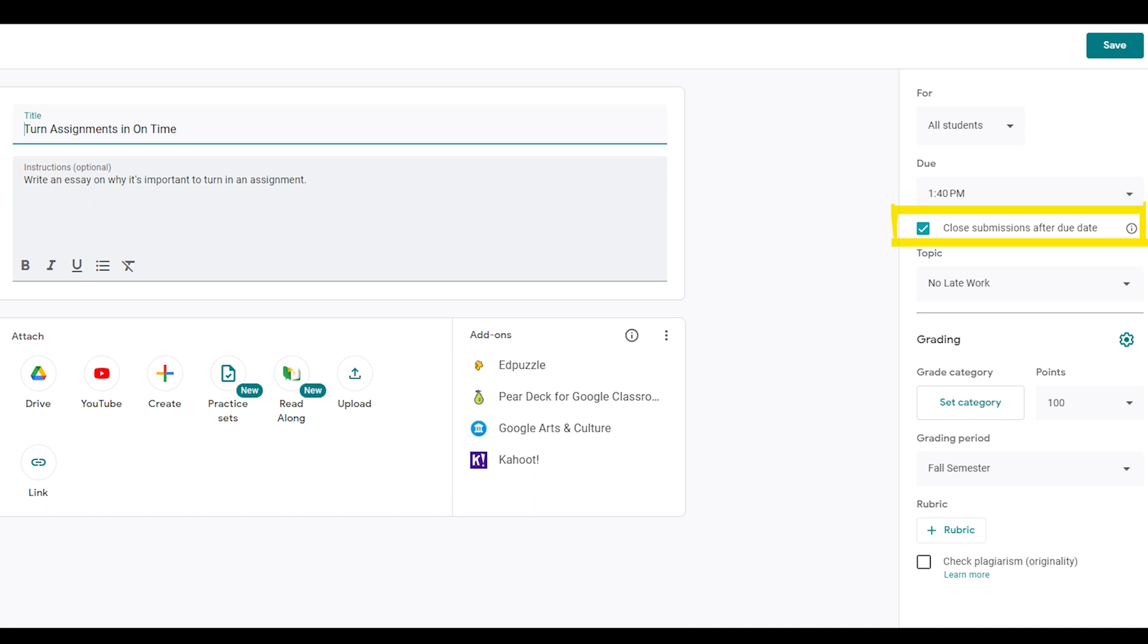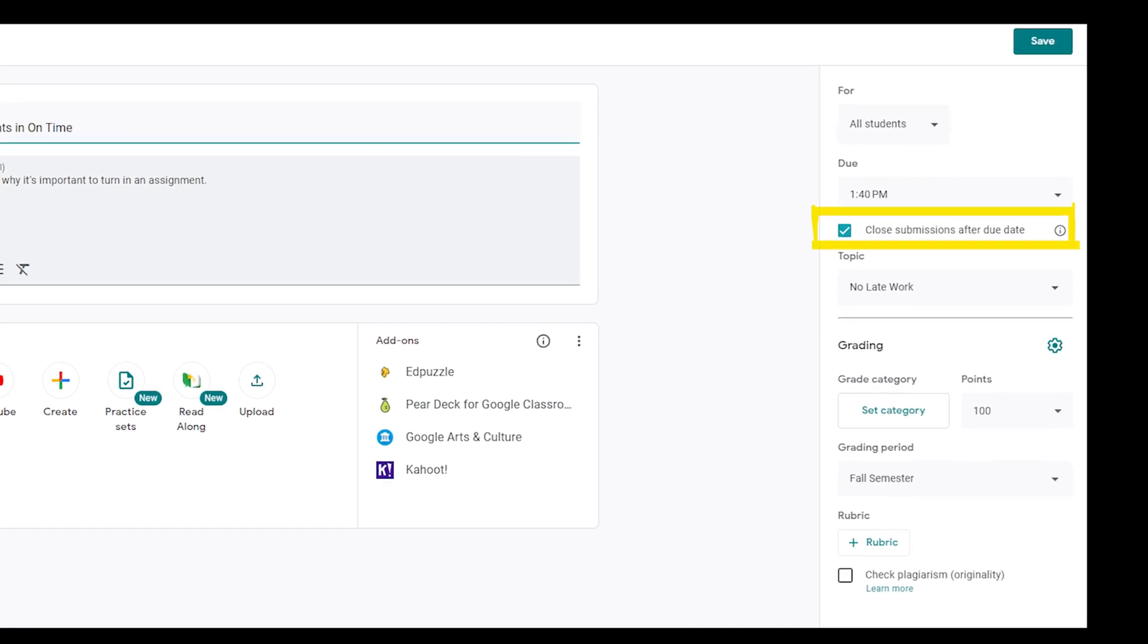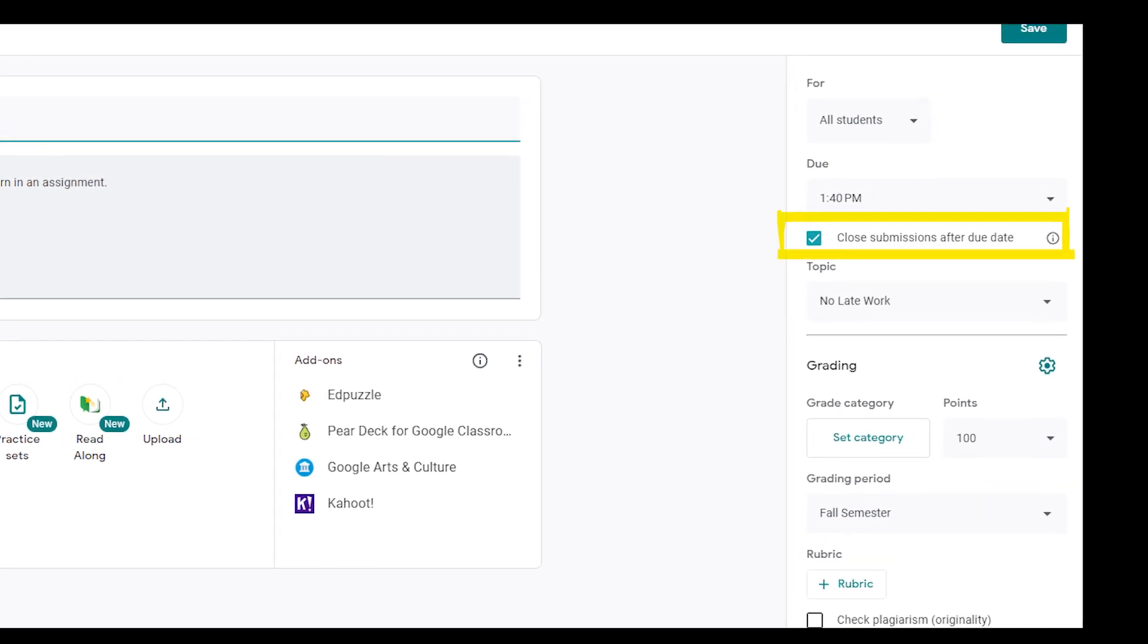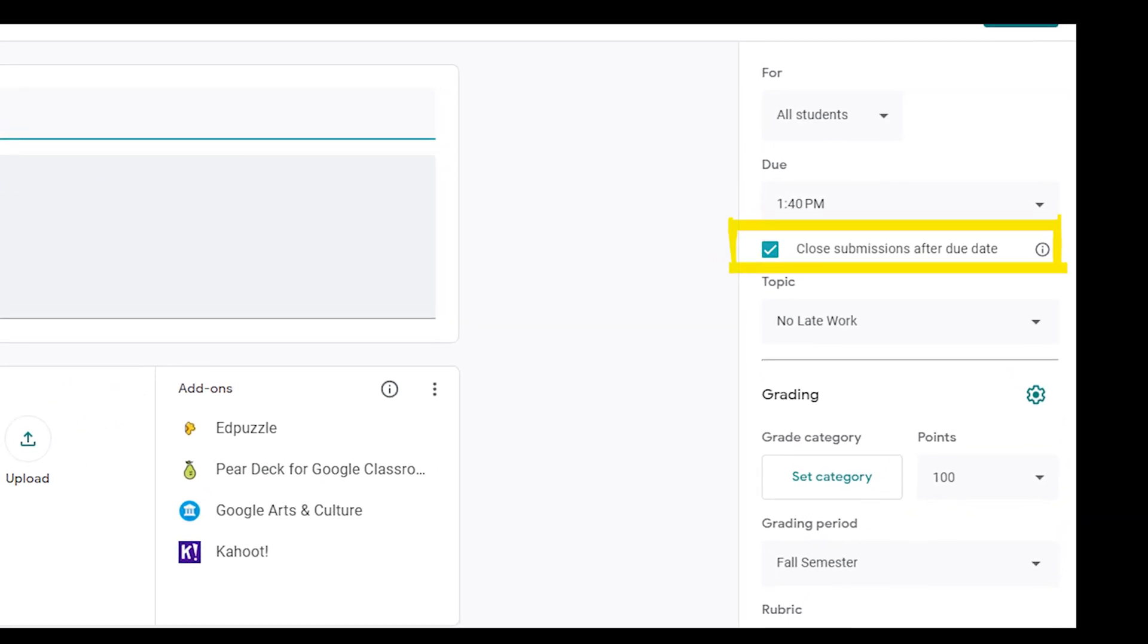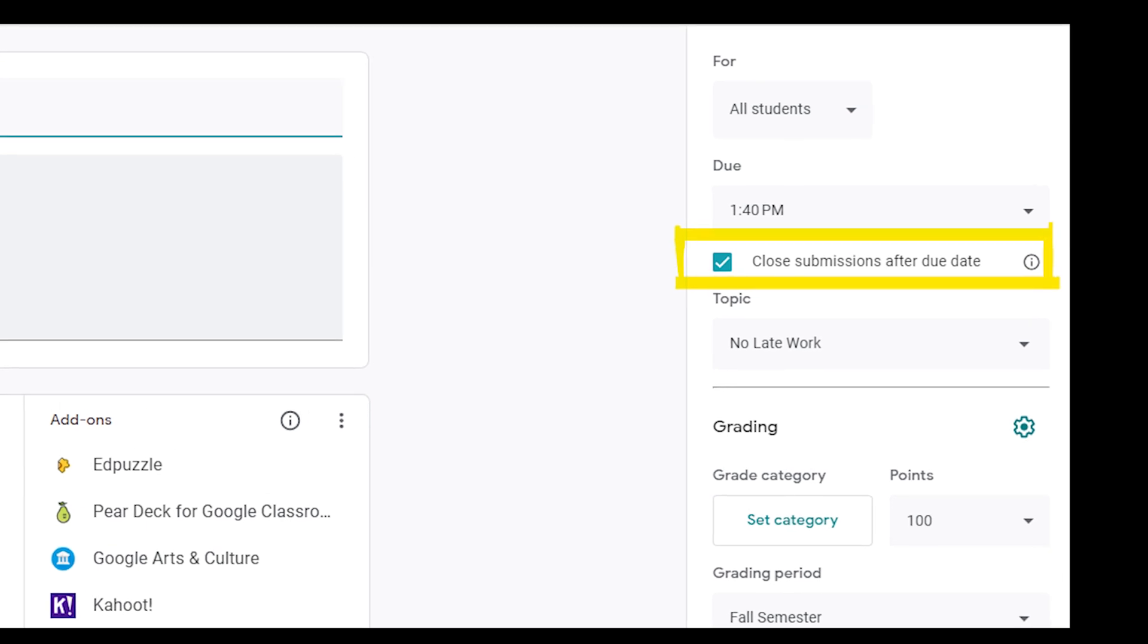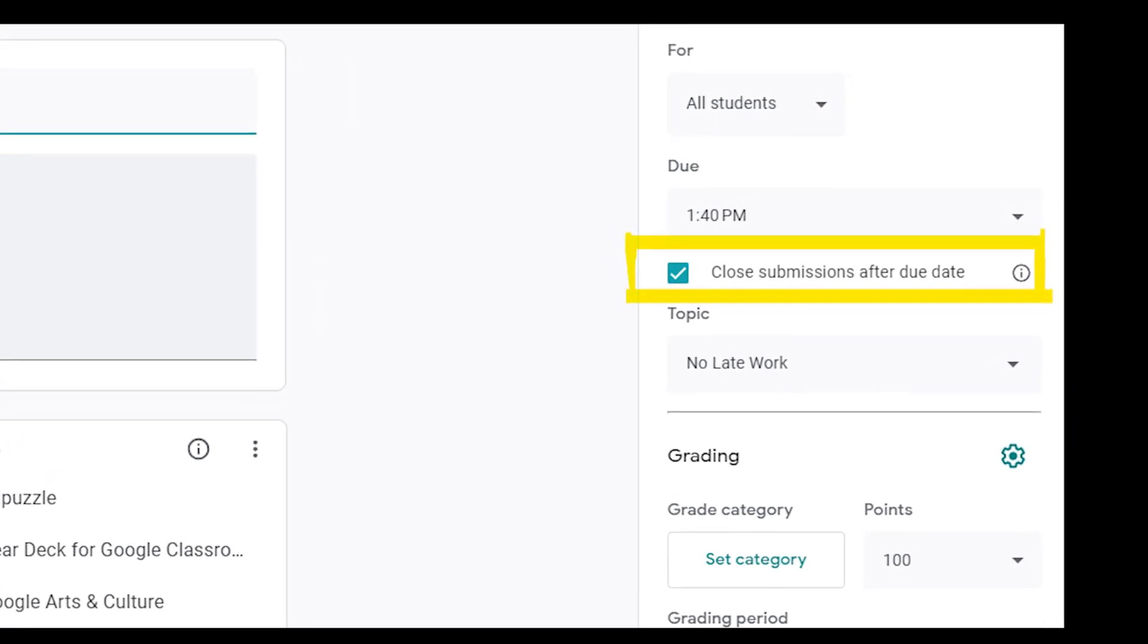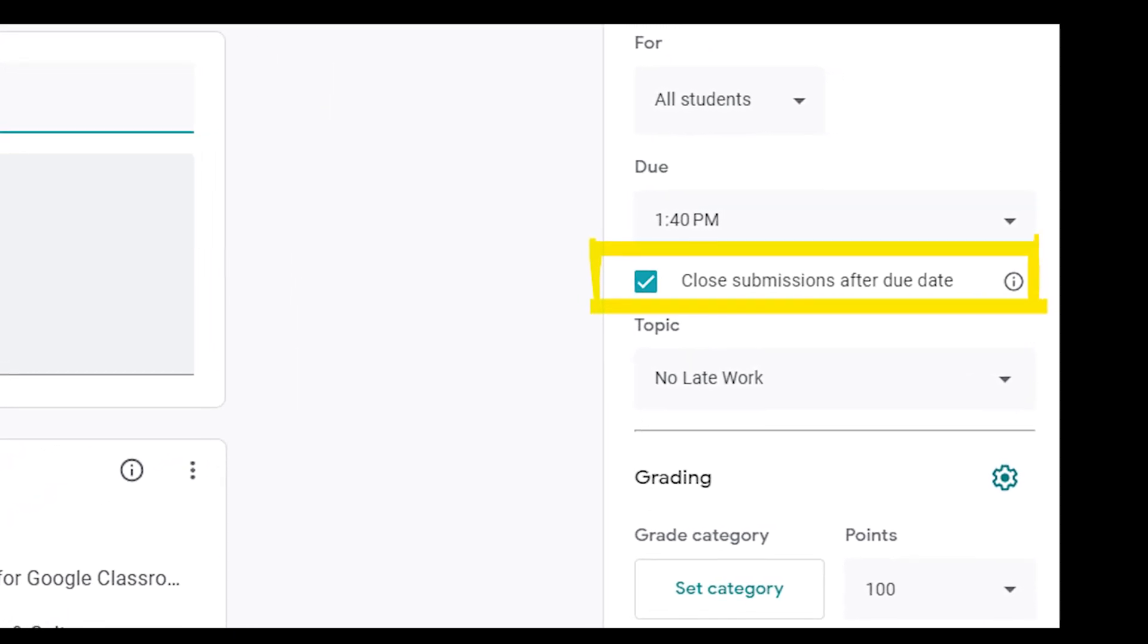Let's see what that looks like for both the teacher and student. On the screen, you're seeing things from the teacher perspective. On the teacher's end, start off like you normally would when creating an assignment, then click the box close submissions after due date. And that's all you need to do as a teacher to activate the feature.